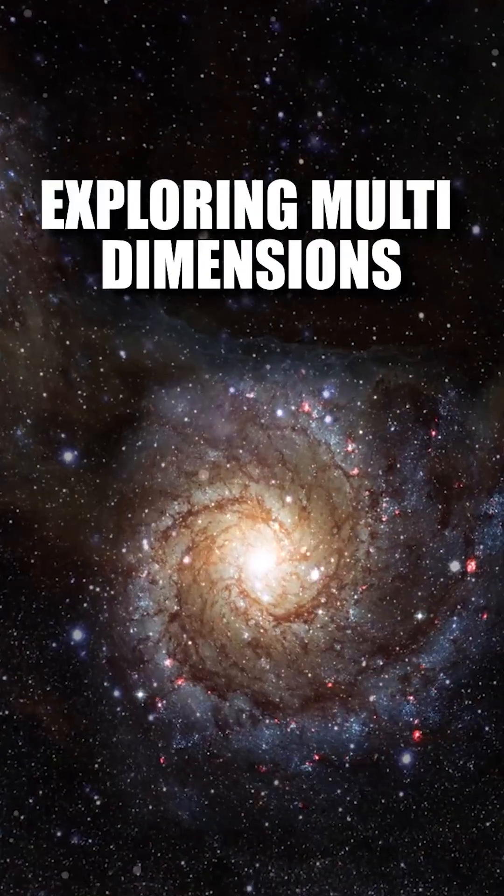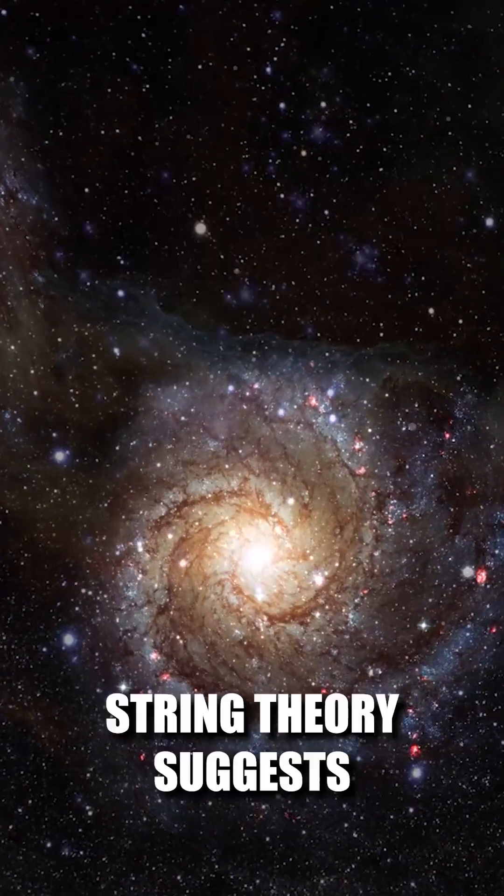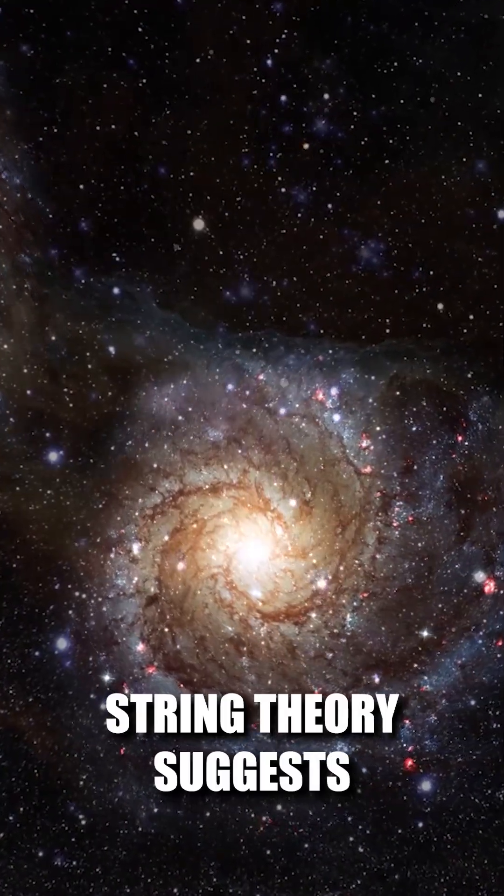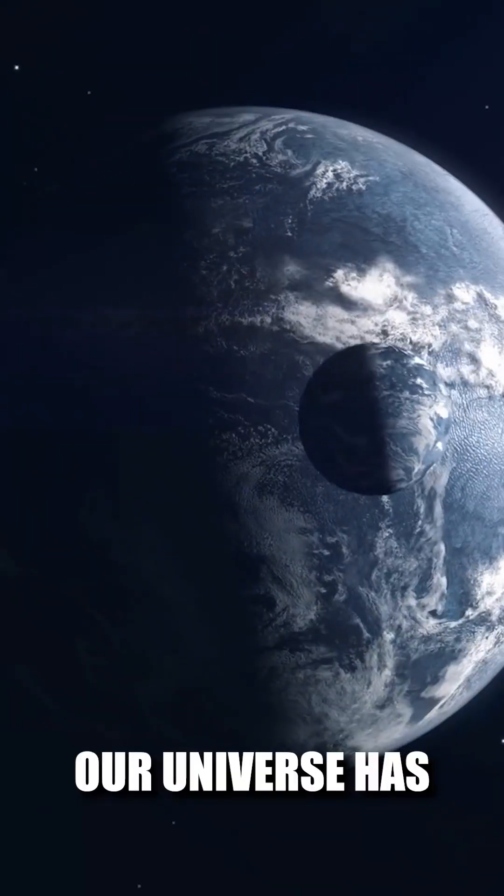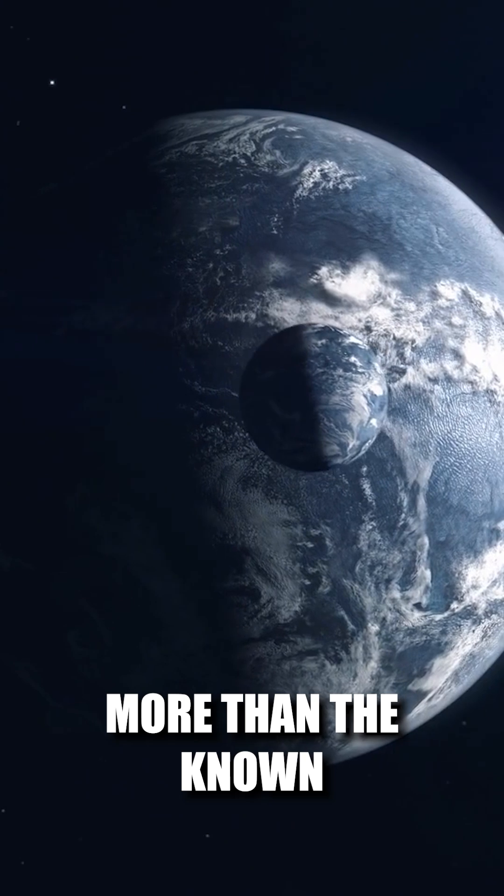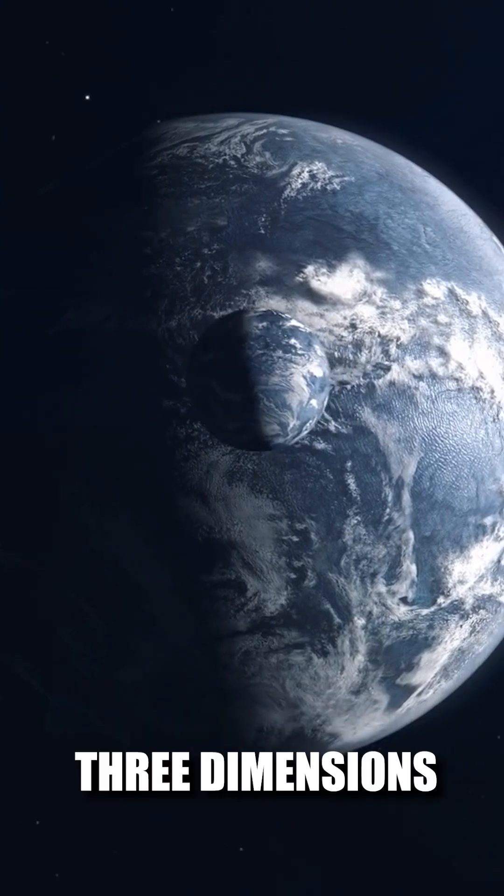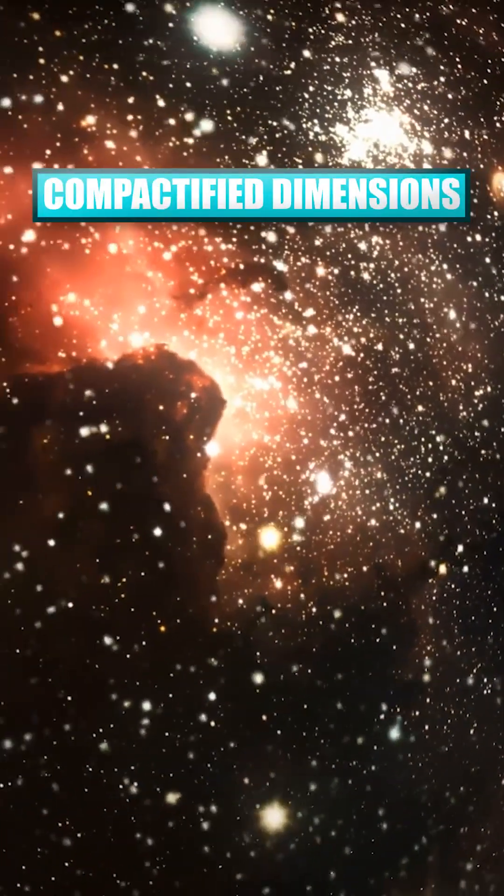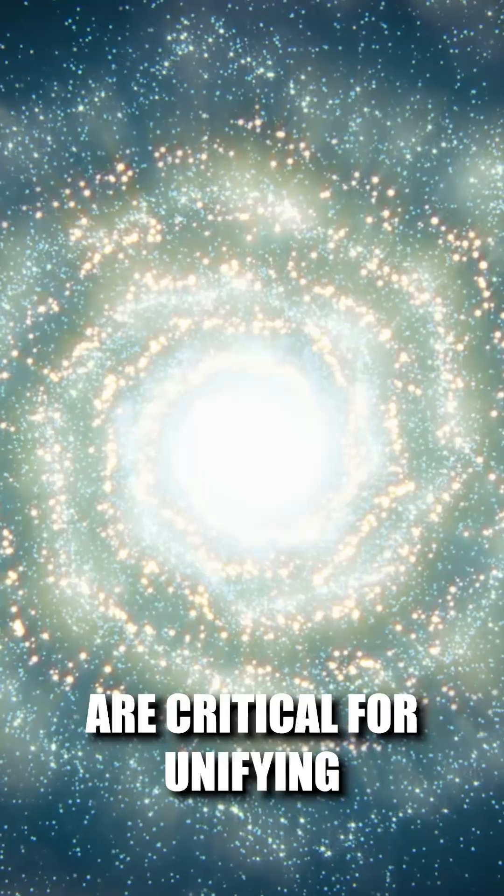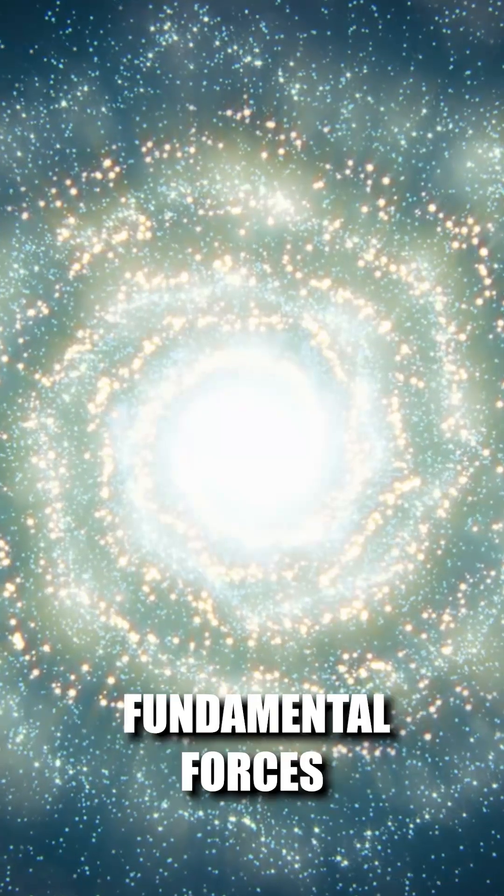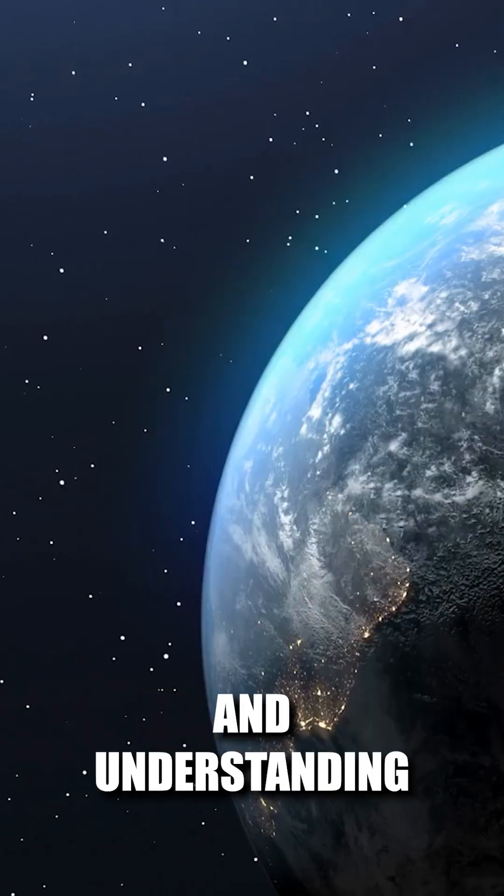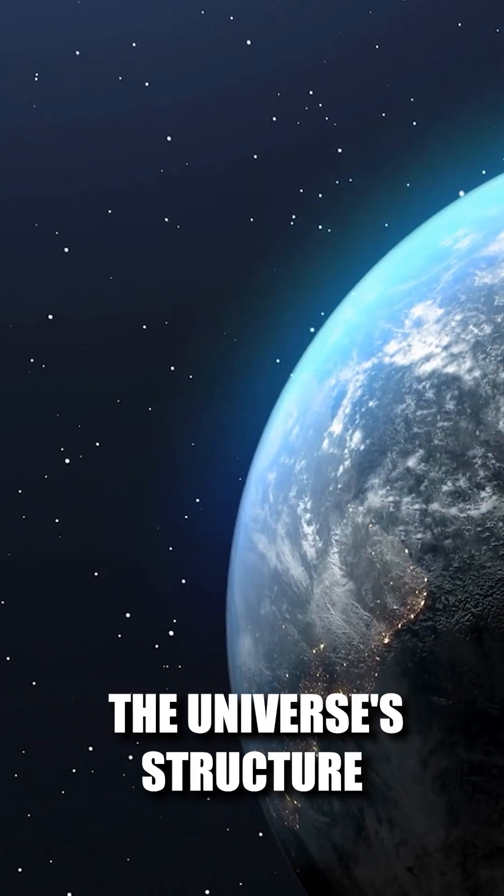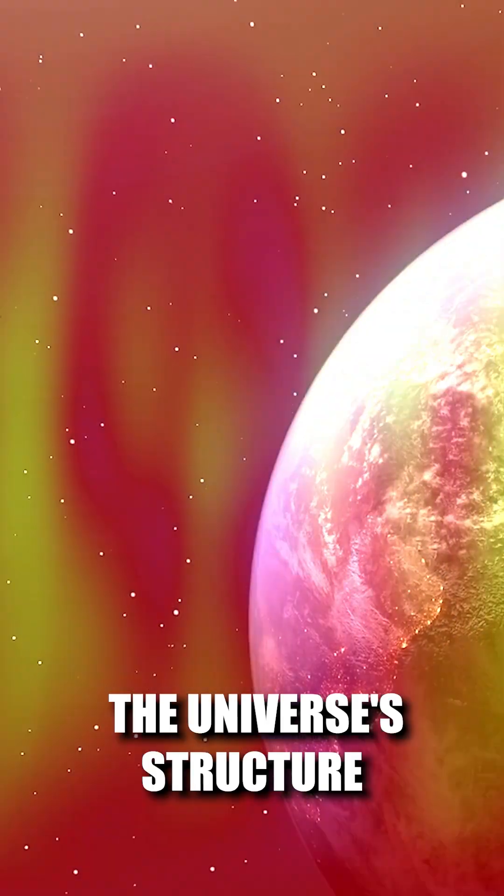Exploring multi-dimensions, string theory suggests our universe has more than the known three dimensions. These extra-compactified dimensions are critical for unifying fundamental forces and understanding the universe's structure.